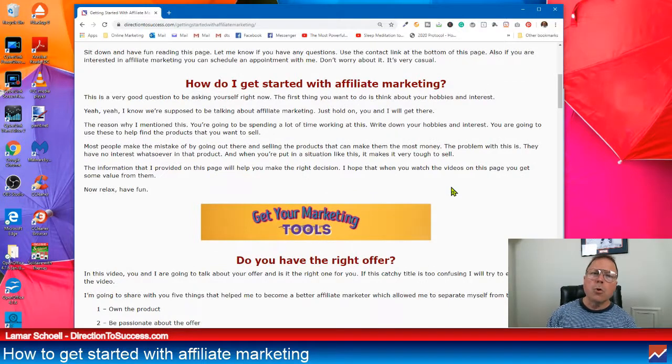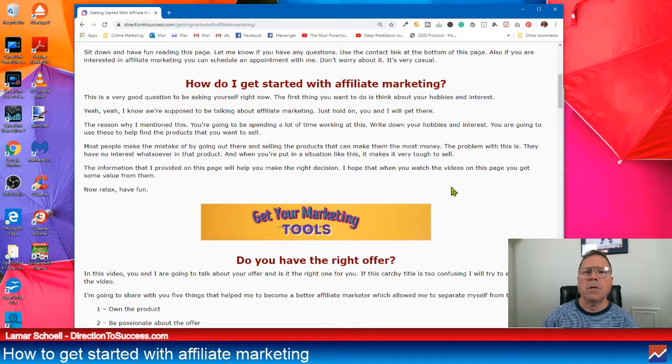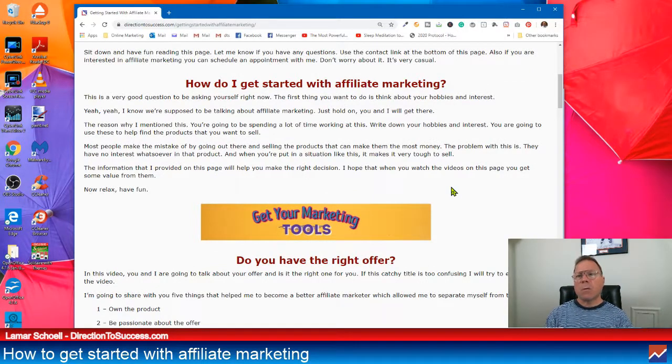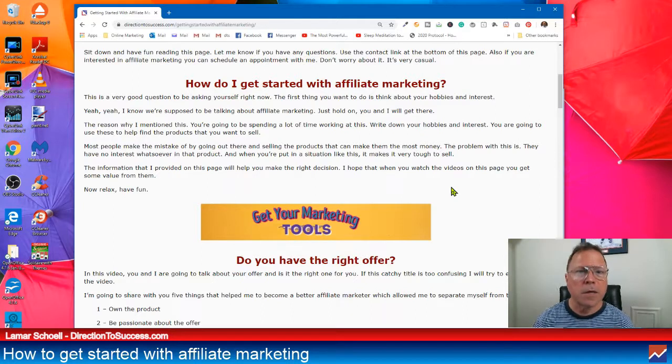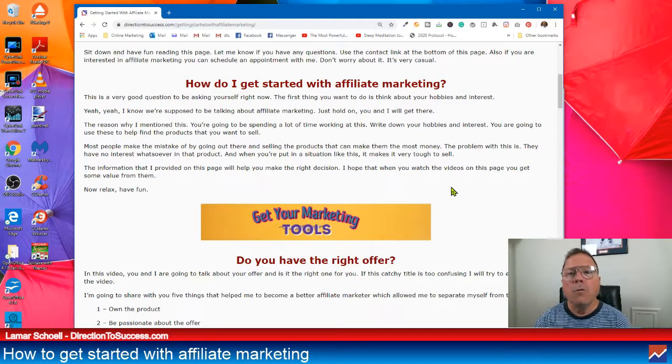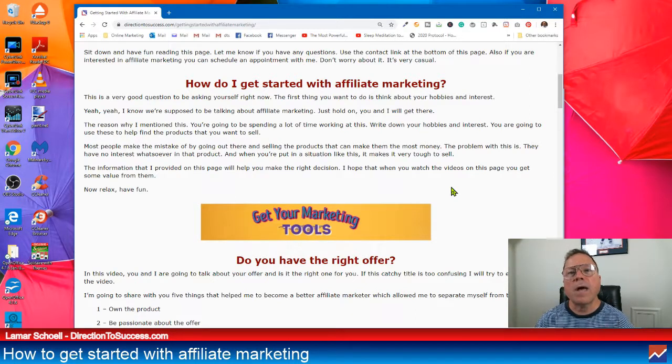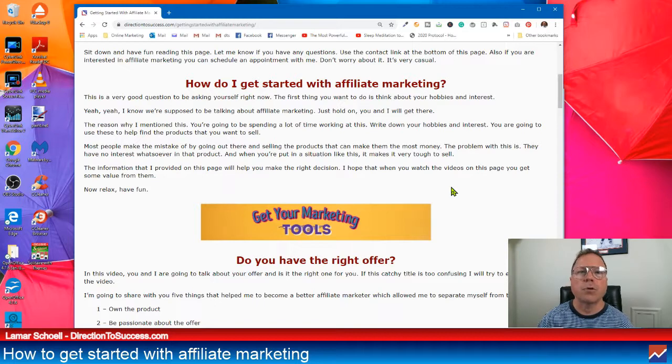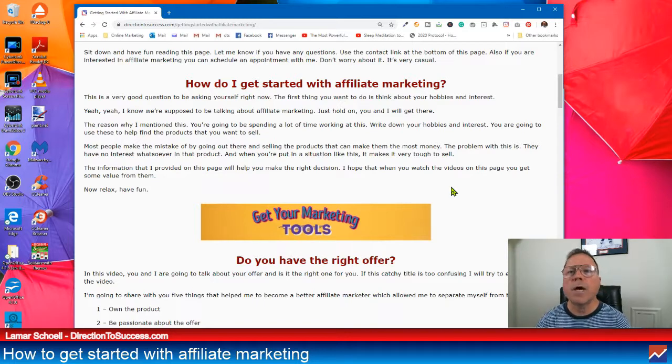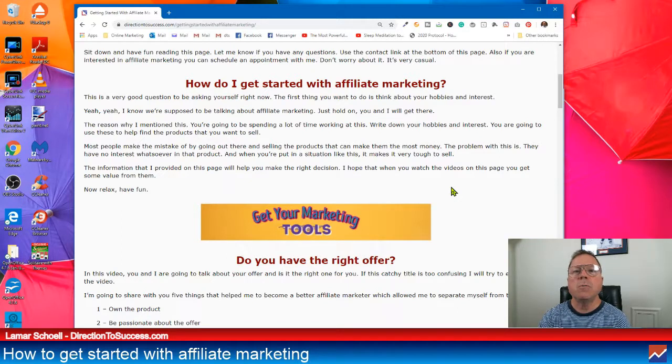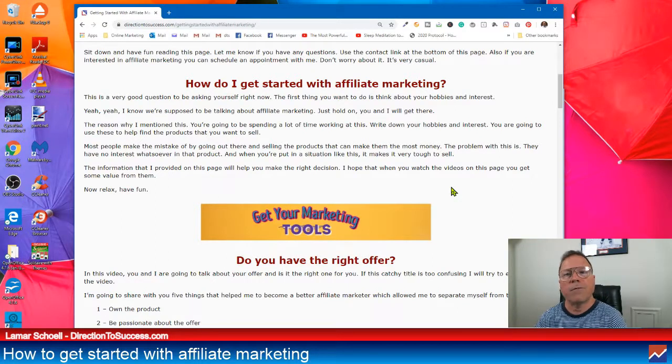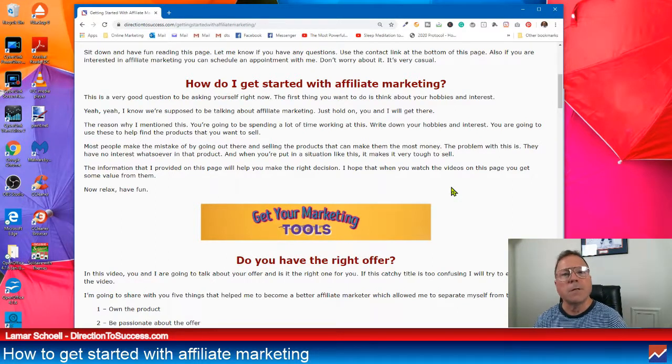Now, good question. Glad you brought it up. How do you get started with this affiliate marketing thing? Well, really, you've got to look at yourself first. What are the things you like? Meaning, what kind of hobbies do you have?